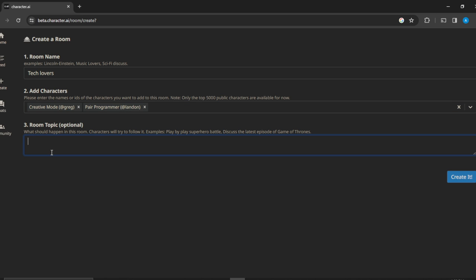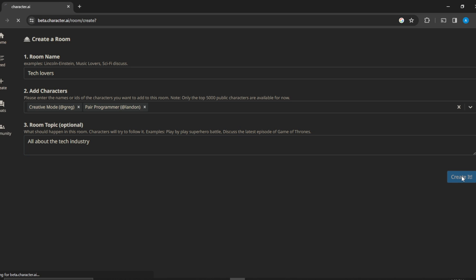And then the next thing is the room topic, so what should we be talking about? All about the tech industry. All right, so let's go with that. And then head over here to this blue button that says create it. So just go ahead and create it.